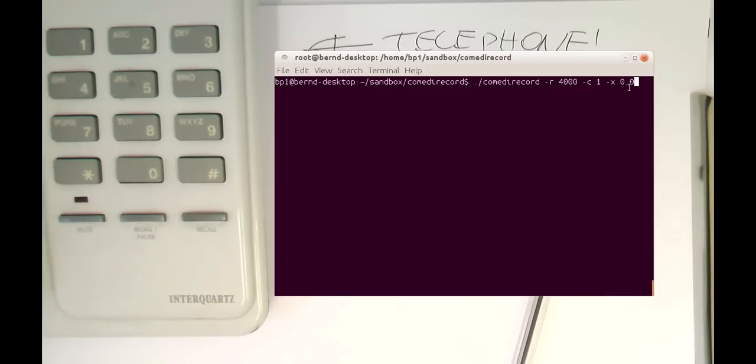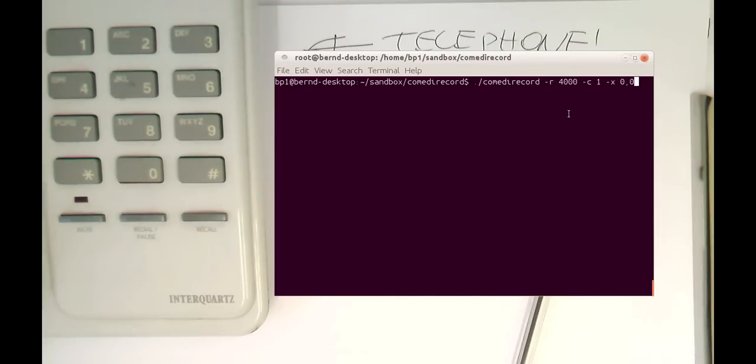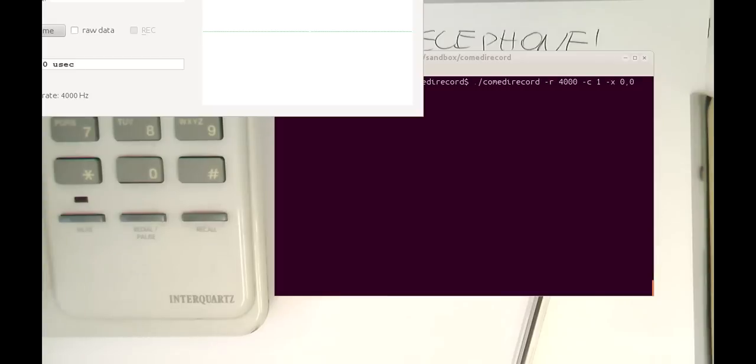We're just using one channel and the minus X. This gives us our Fourier transform window, what I've just shown. This function plots the Fourier spectrum of that. So let's start comedy record.